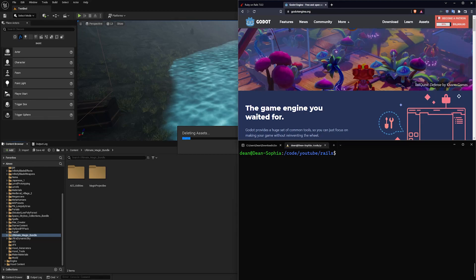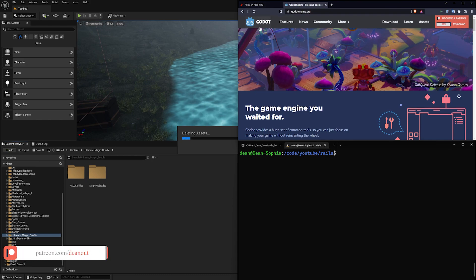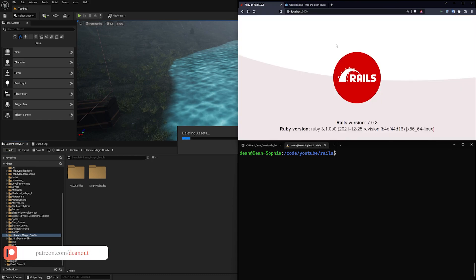This video is not going to ask whether you should, it's going to ask whether you could. Today we're going to see if we can run a Godot project, which is a game engine, in Ruby on Rails, which is a full stack web dev framework.